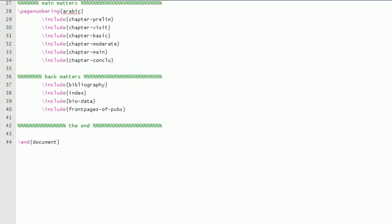I have written 'chapters' to understand that these are chapters. And then comes the back matters. Again, bibliography.tex is another file, so it is included here. Index.tex is there, biodata.tex is there, and front pages of publication—that is also there.